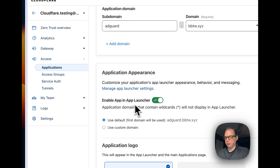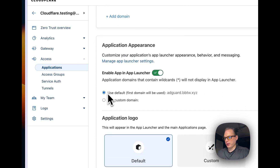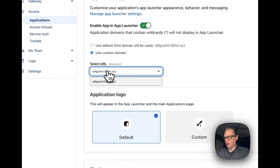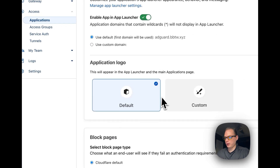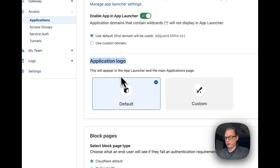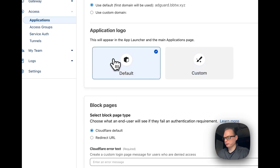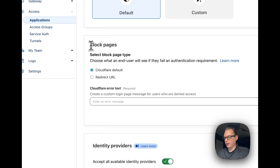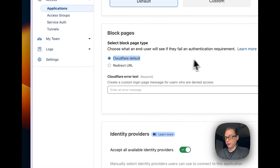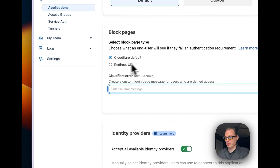We're going to turn on the app launcher later on. You can set a different domain, go with the default application logo, or use a custom logo — this will appear on the app launcher page. On the block pages, you can choose what the end user sees if they fail to authenticate. You can go with Cloudflare's default and put in a message yourself, or redirect to a URL of your choosing.